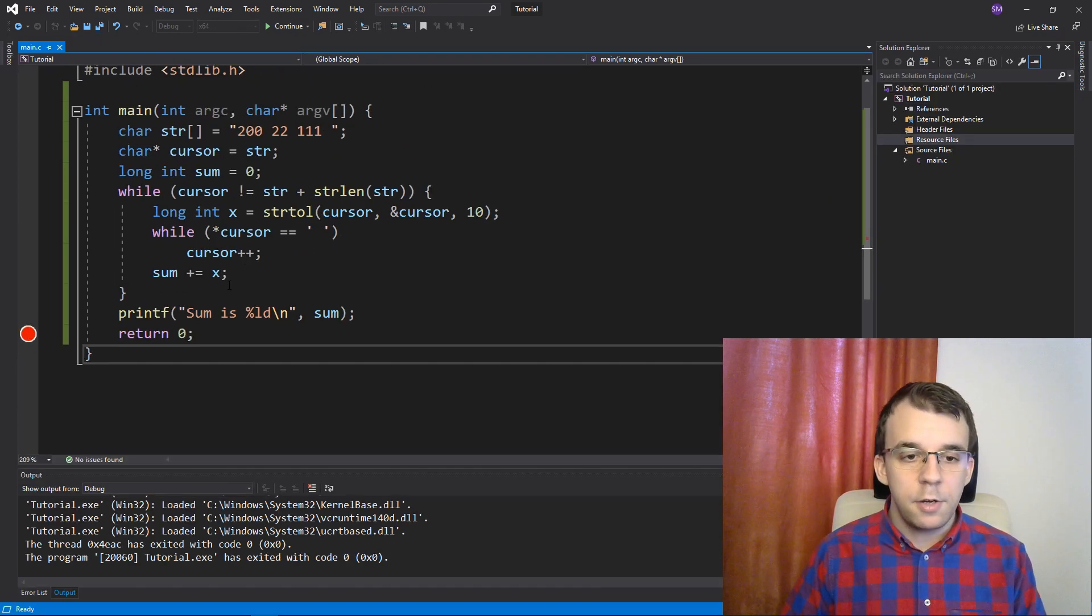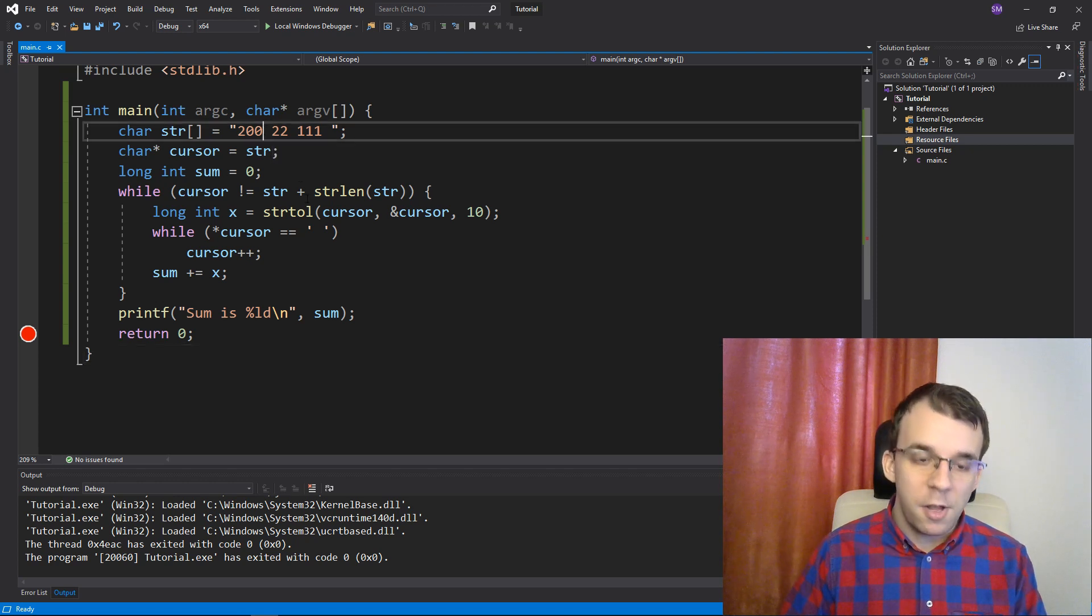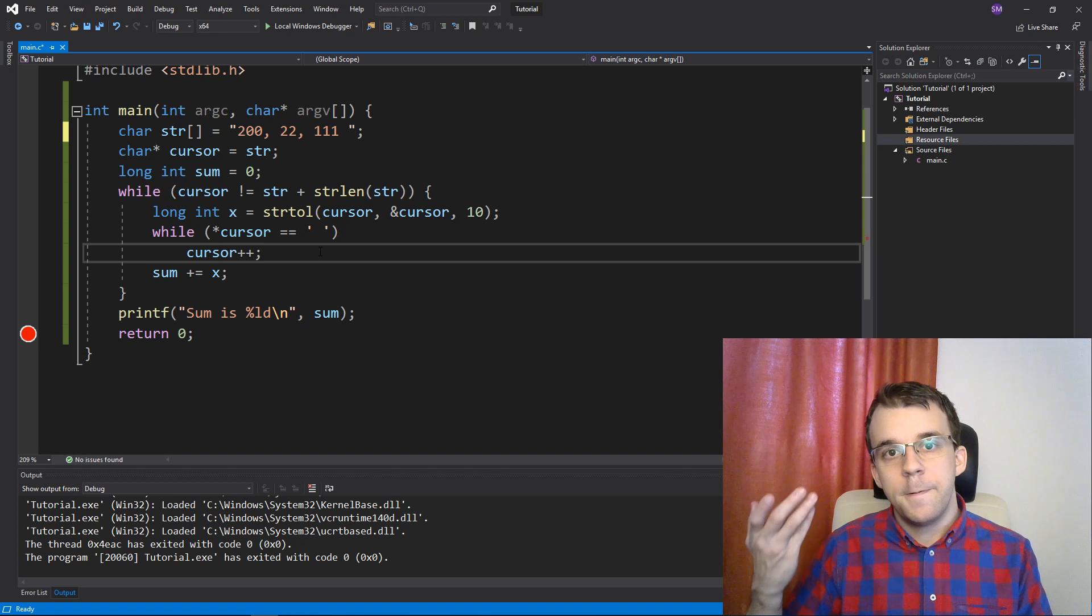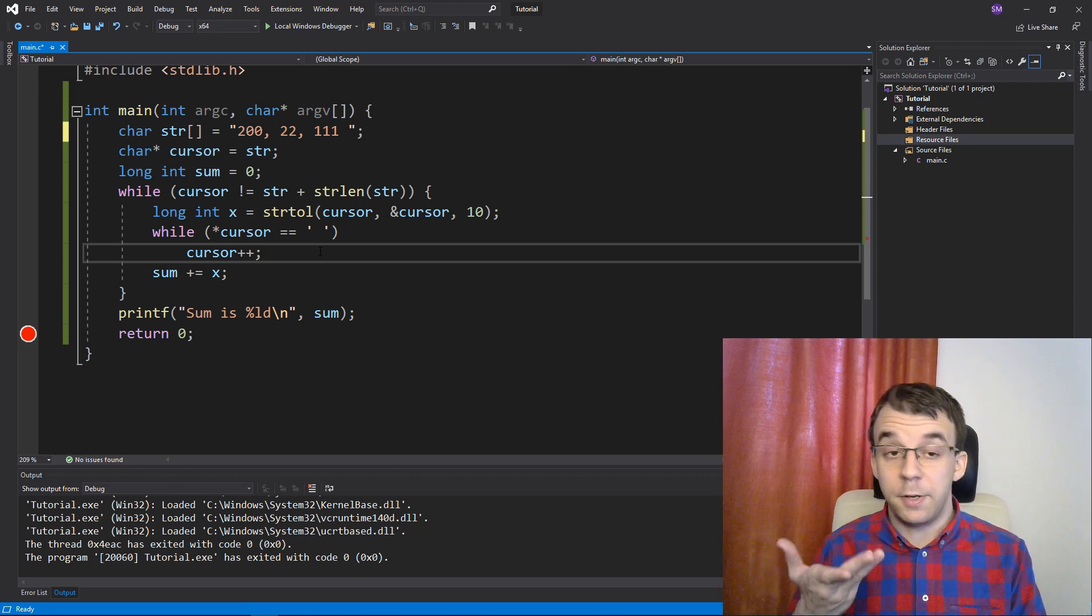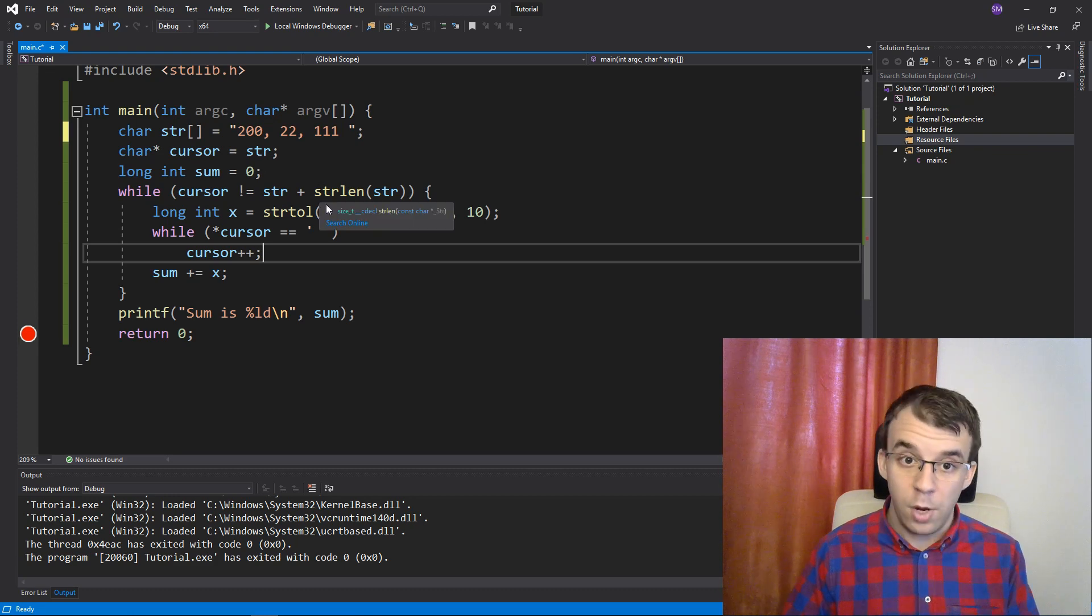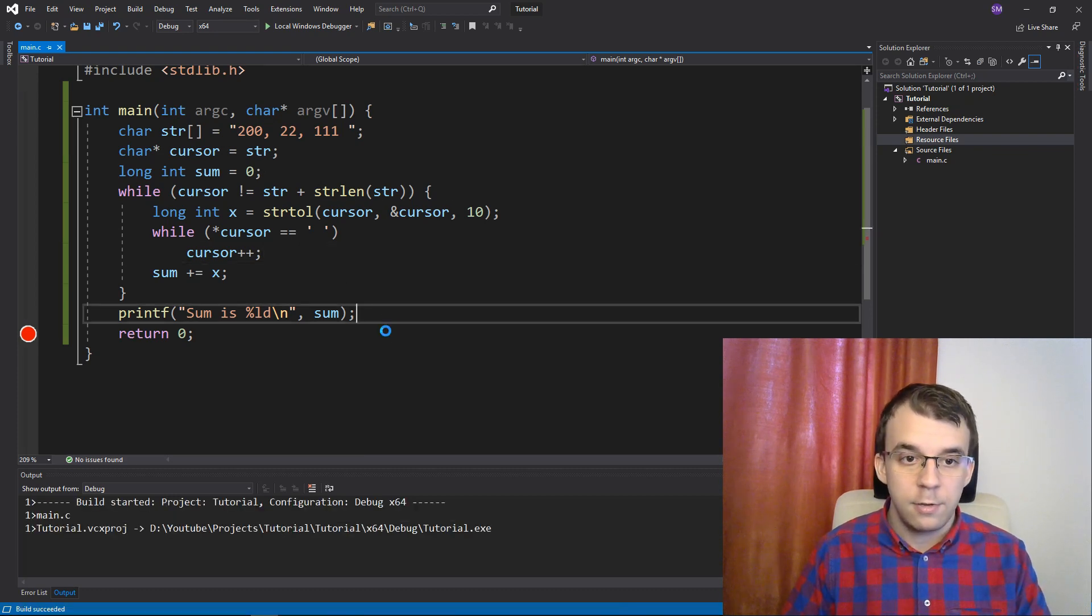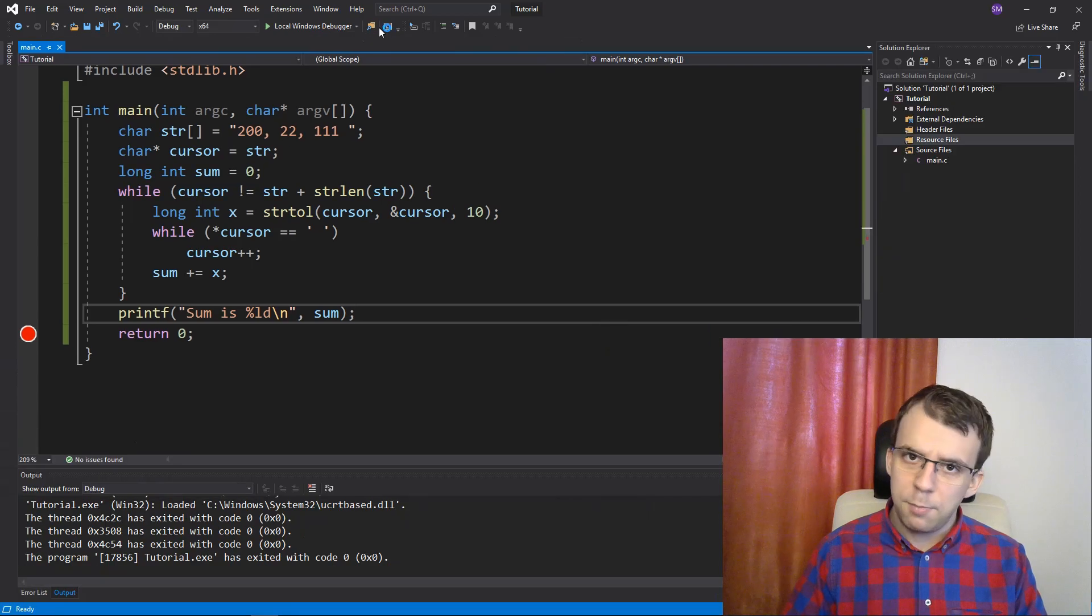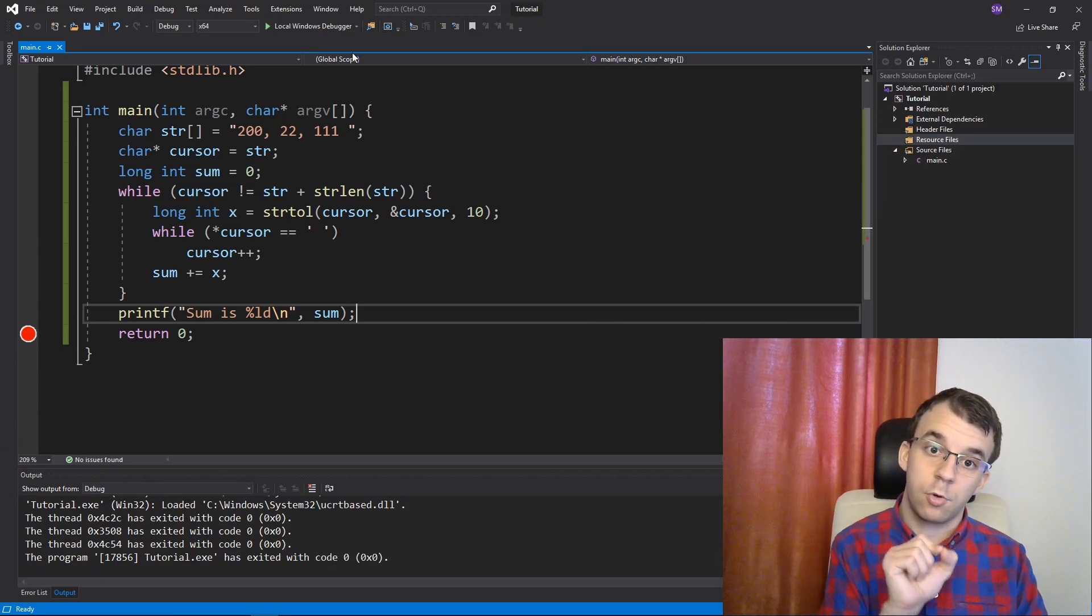Now, another issue is if you have, for example, commas. So, if you have a comma here and a comma here, some text files may be formatted this way. So, we're going to have to actually skip them as well because as you might notice, if I run it, we're going to end up in an infinite loop again.